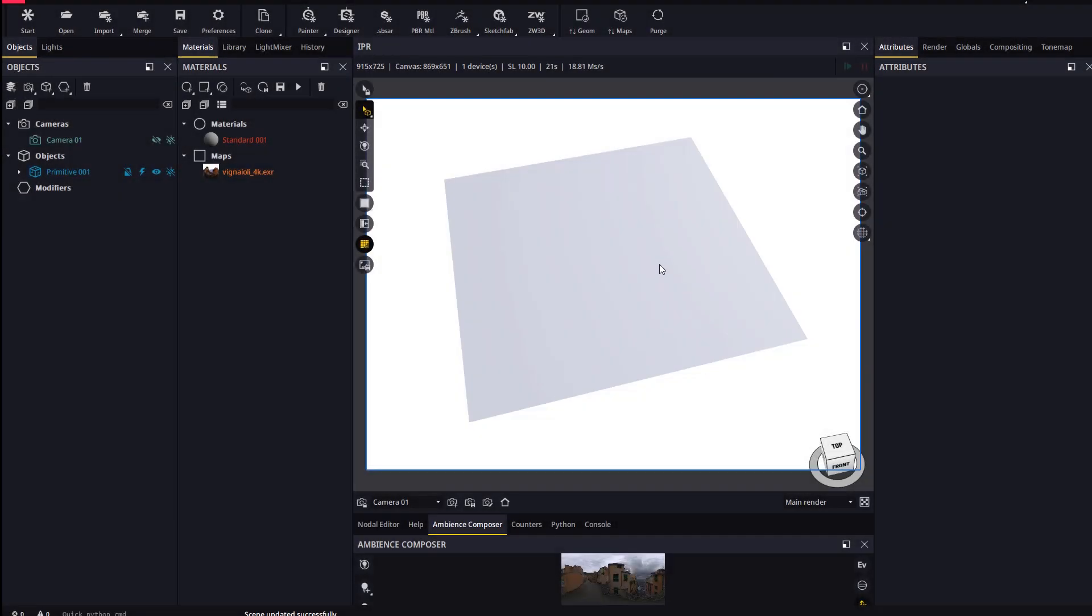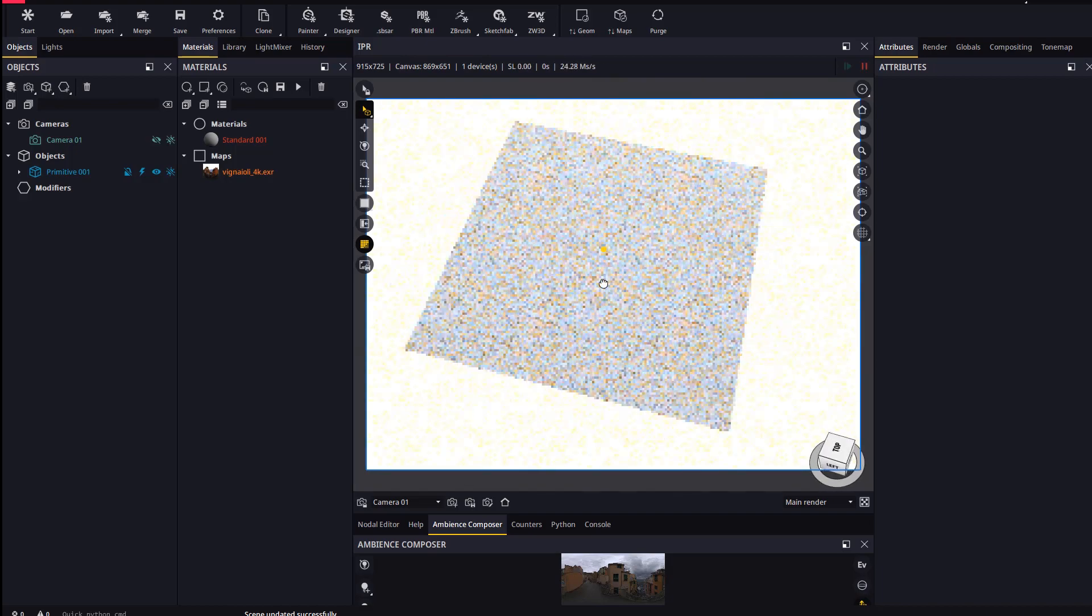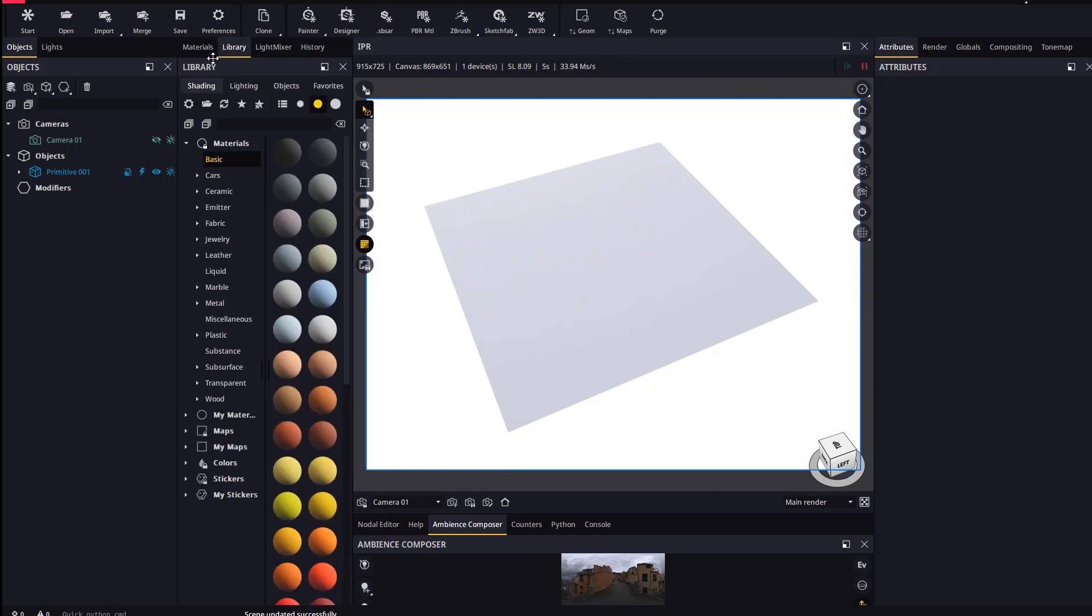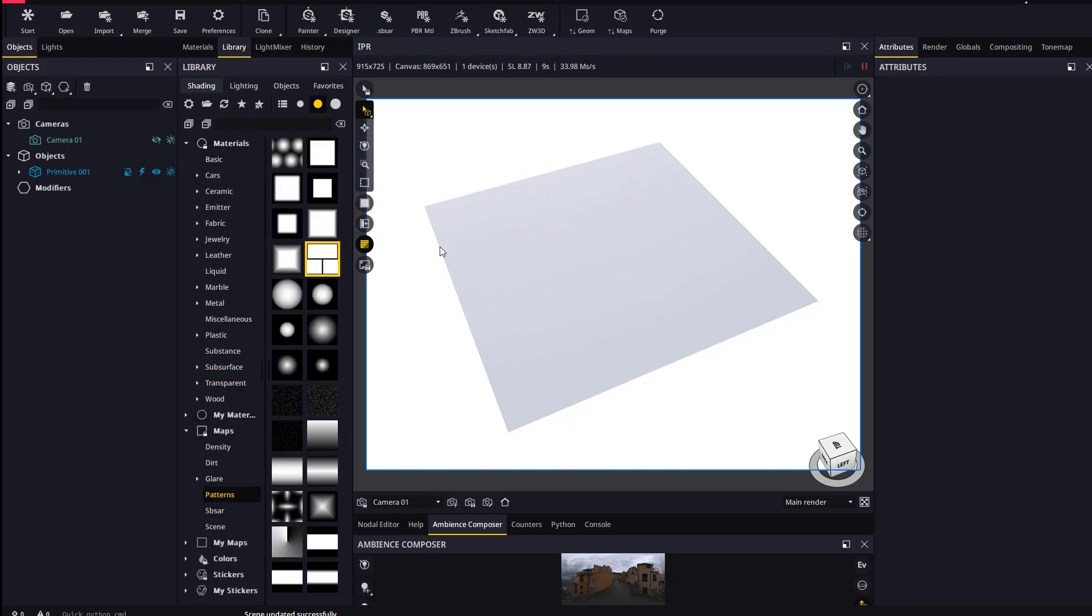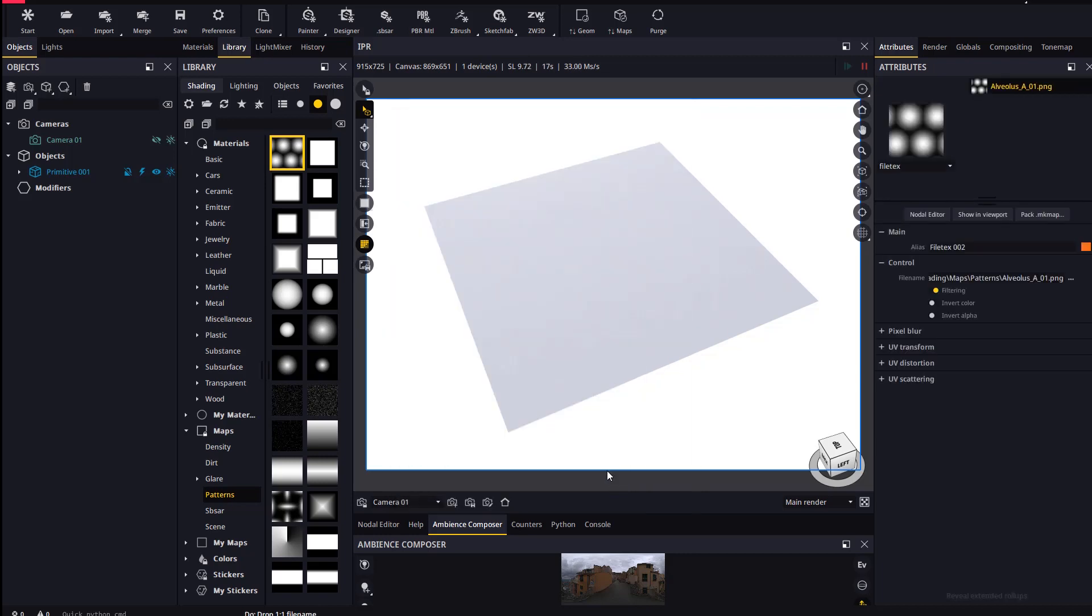Let's go through the new displacement system in Maverick with a few simple examples. Let's begin with a plane onto which we will drop a displacement map from the library. In the pattern area we will find some good examples. Let's pick one we like and drop it directly on the object. Maverick will prompt you for the slot you want to plug the map to, where we will select displacement height map.